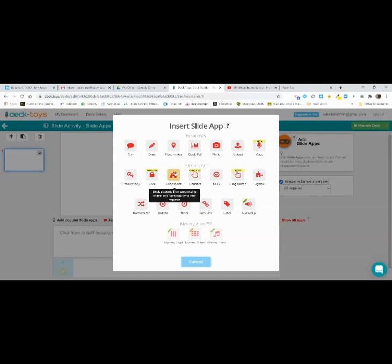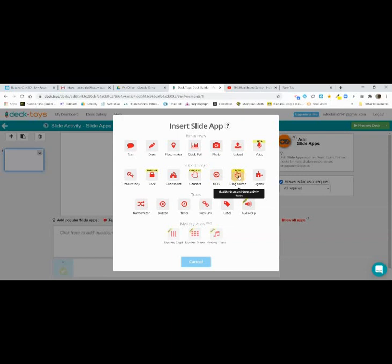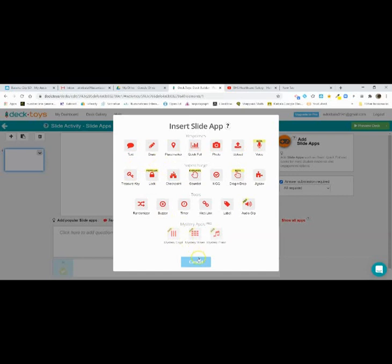Down here are what they call supercharged features. Students can find keys along the way that open locks — I use locks a lot. You can set the combination to match the answer to a math question. Checkpoint actually stops students and they have to come to you physically to show they're done. Gauntlet makes it more of a game. Multiple choice questions as a slide app require students to get it right in order to move on. Drag and drop lets you upload a PDF, cut it up, and have students drag answers into the right areas. Jigsaw turns a picture into a jigsaw puzzle.